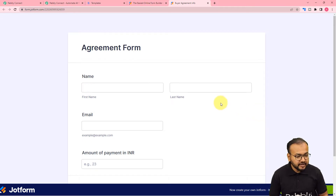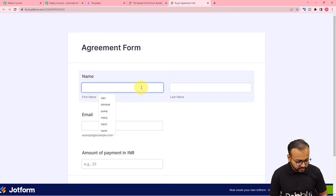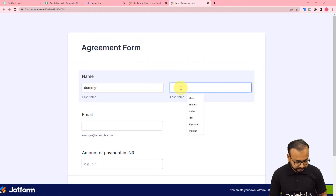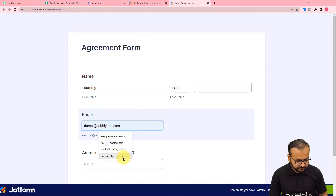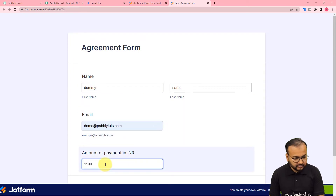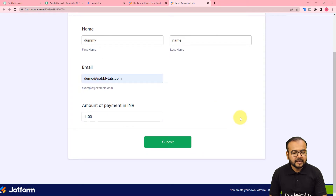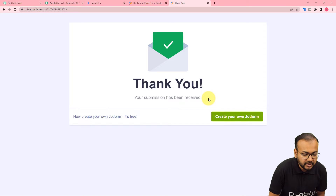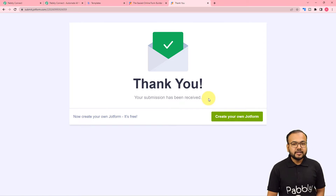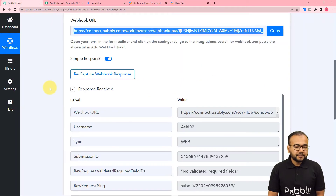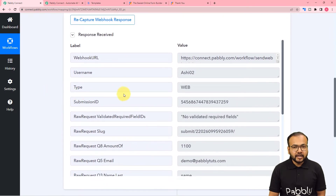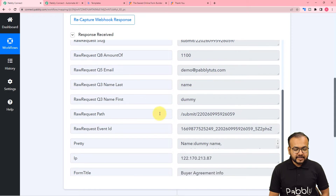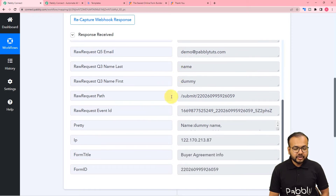Fill in the details of the form with any name and other information, then click submit. The submission has been received. Back in the workflow, the data got captured — first name, last name, and other submission details — confirming that our connection is working fine.